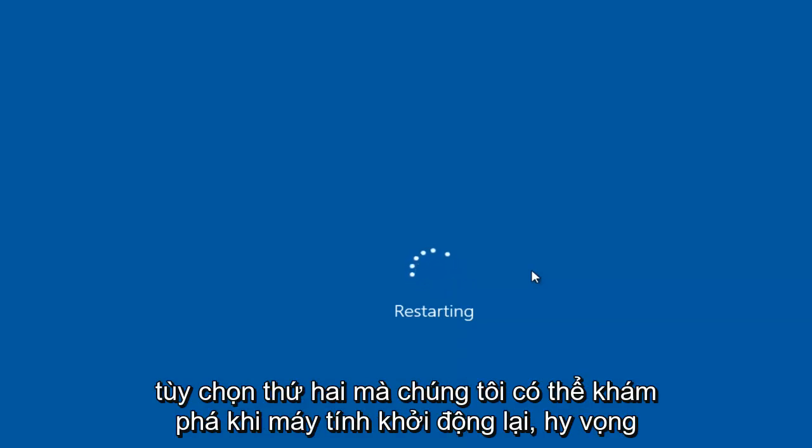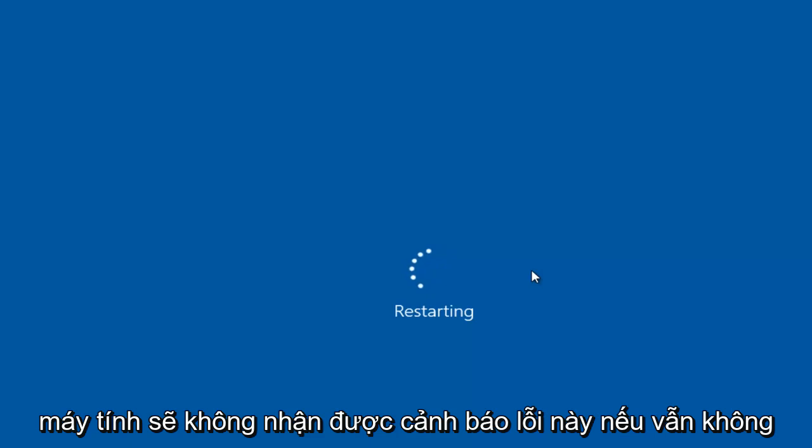So that's the second option we can explore. Once the computer restarts, hopefully your computer will not be receiving this error alert.